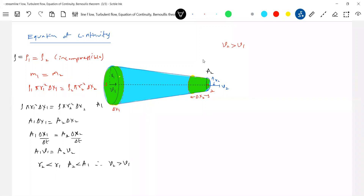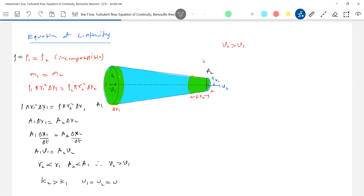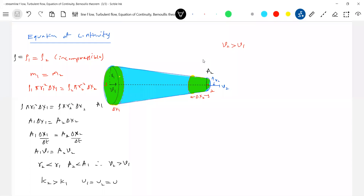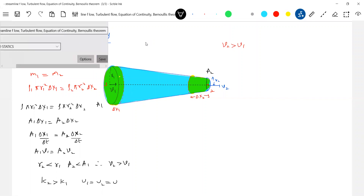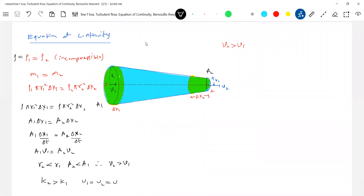Now, kinetic energy at point 2 is greater than kinetic energy at point 1. But points 1 and 2 are on the same horizontal level, so the gravitational potential energy is the same at both points — U1 equals U2. So we need to explain where the extra kinetic energy came from, since mechanical energy must be conserved.